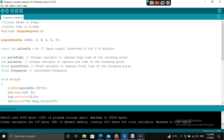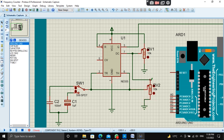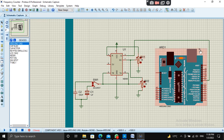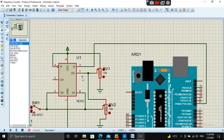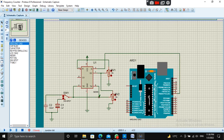Pin number 3 will be connected to pin number 8 of Arduino. Pin number 8 will behave like an input pin on which the signal frequency is measured. Pins 4, 6, and 7 are connected to two potentiometers which will vary the frequency of the signal generated.